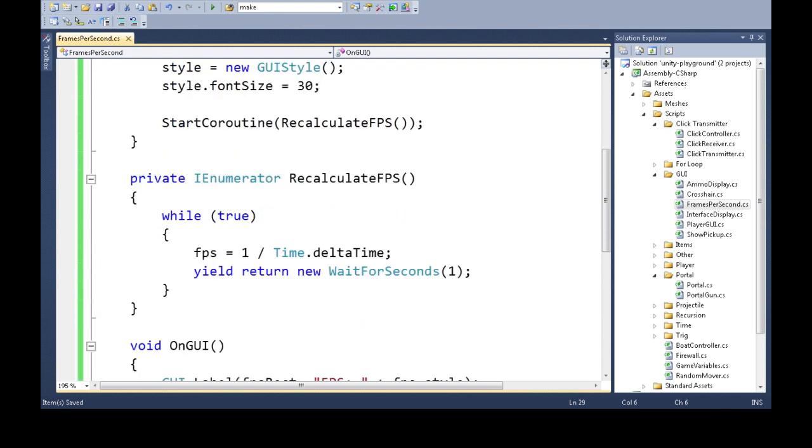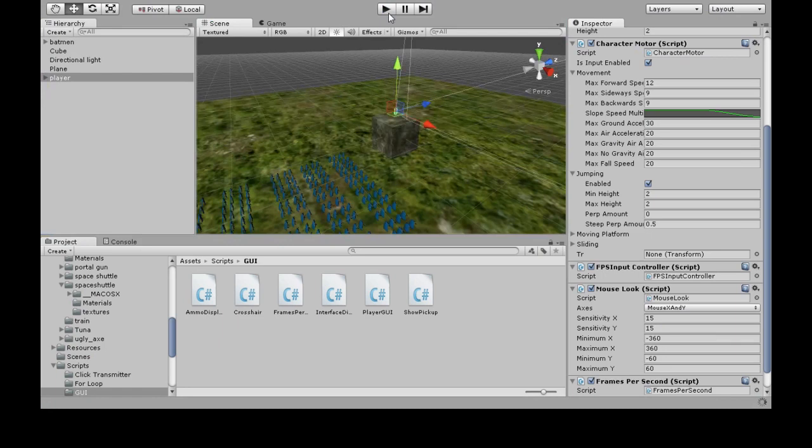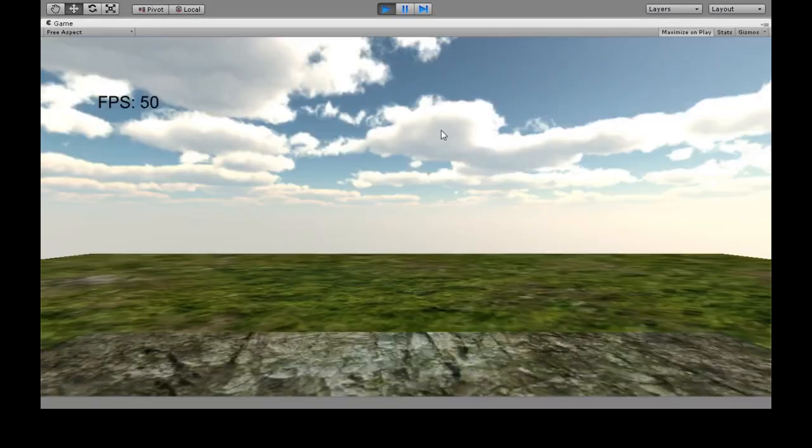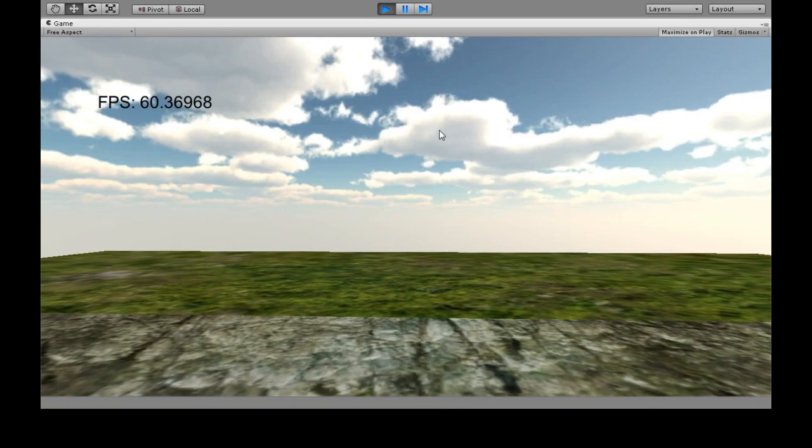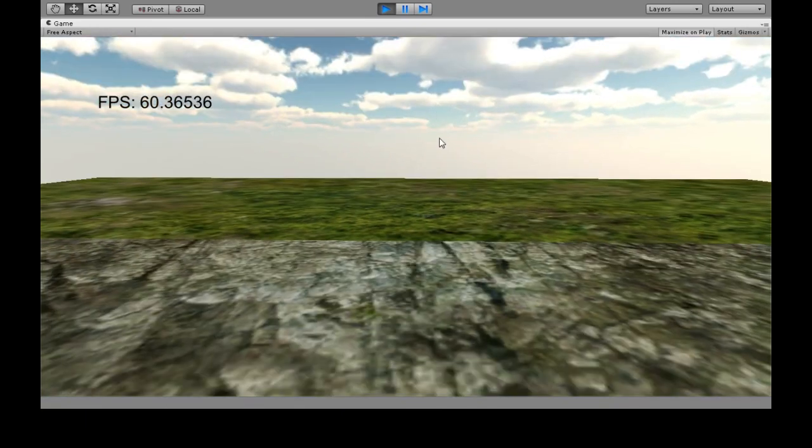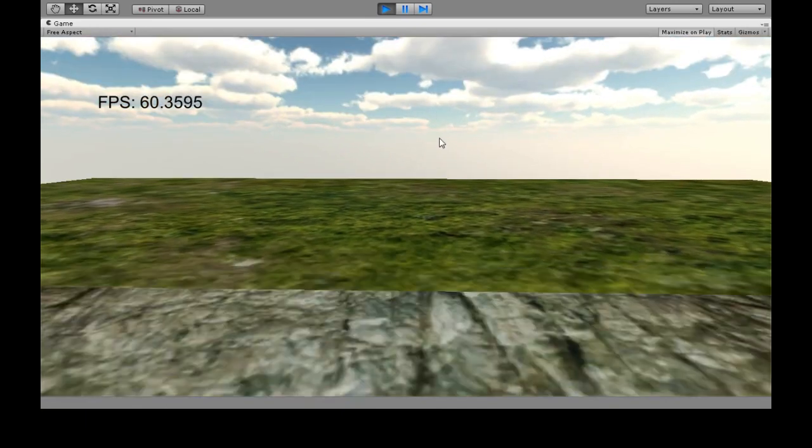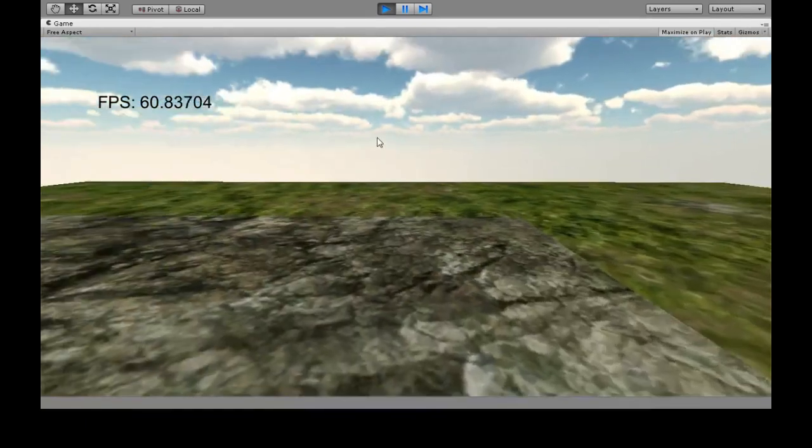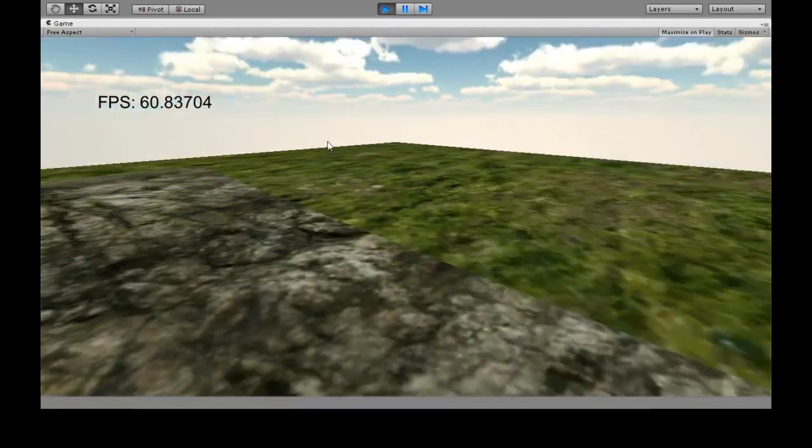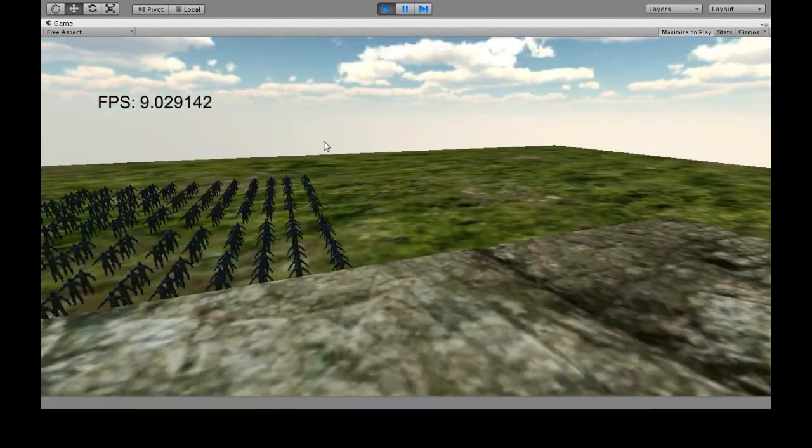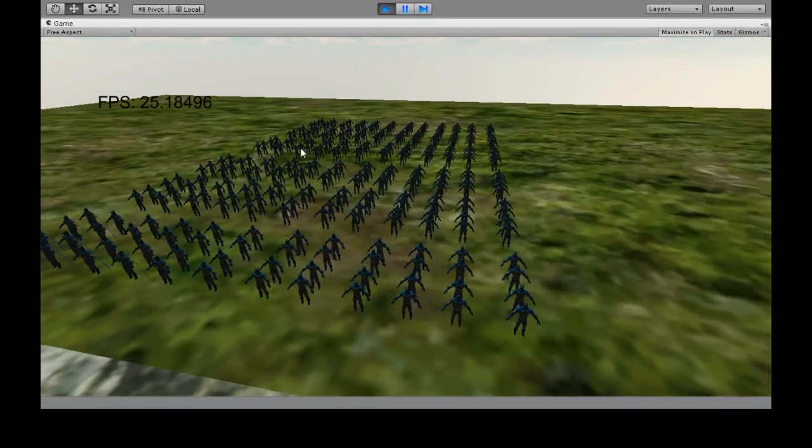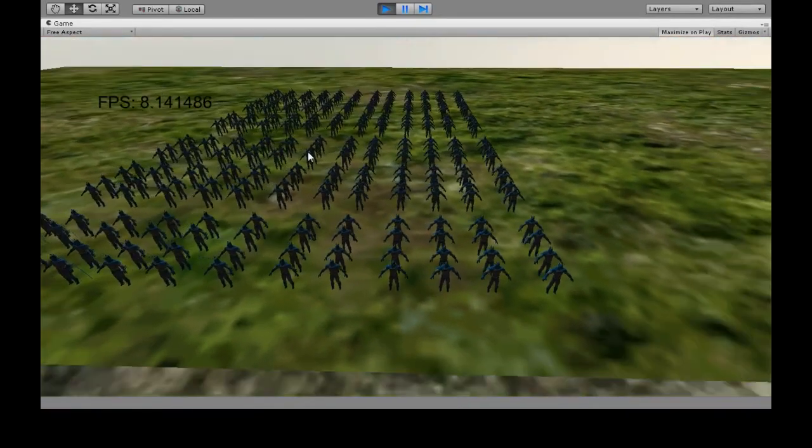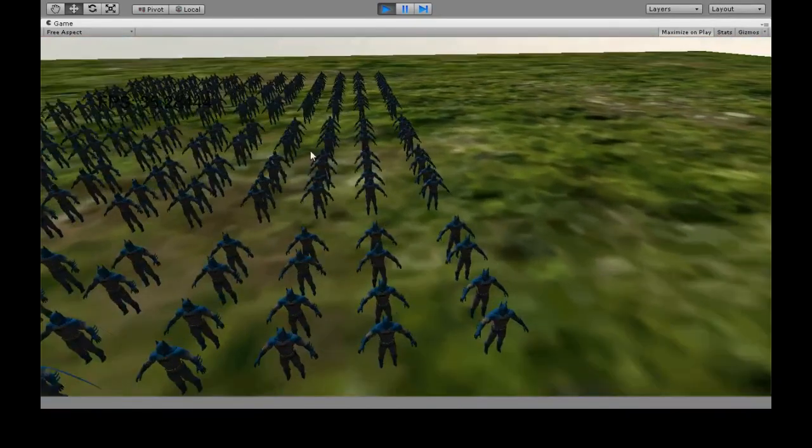So down here we can get rid of this and save it. Press play. Okay, so the FPS is there and I see every second it's changing now. It's a little more visible. And when we look here, it drops because my computer is just not a happy computer.